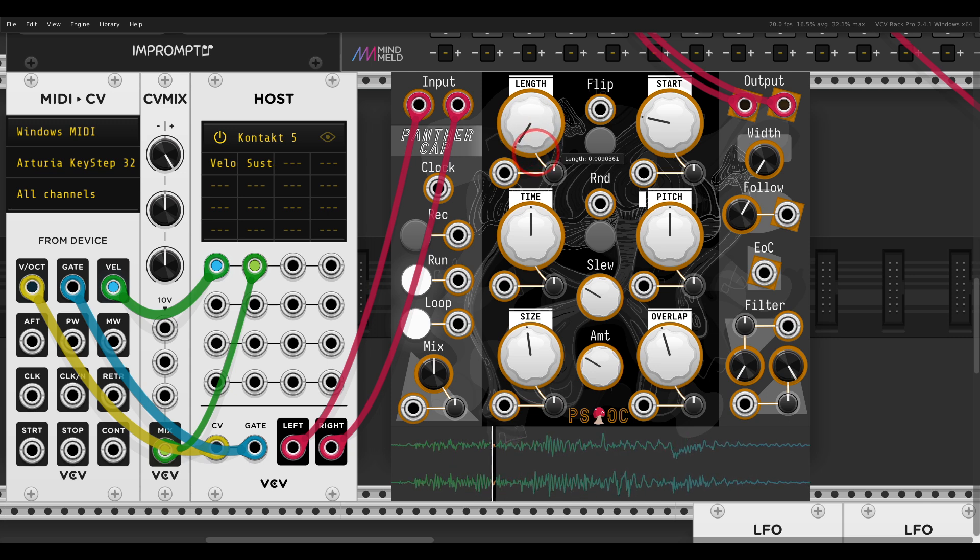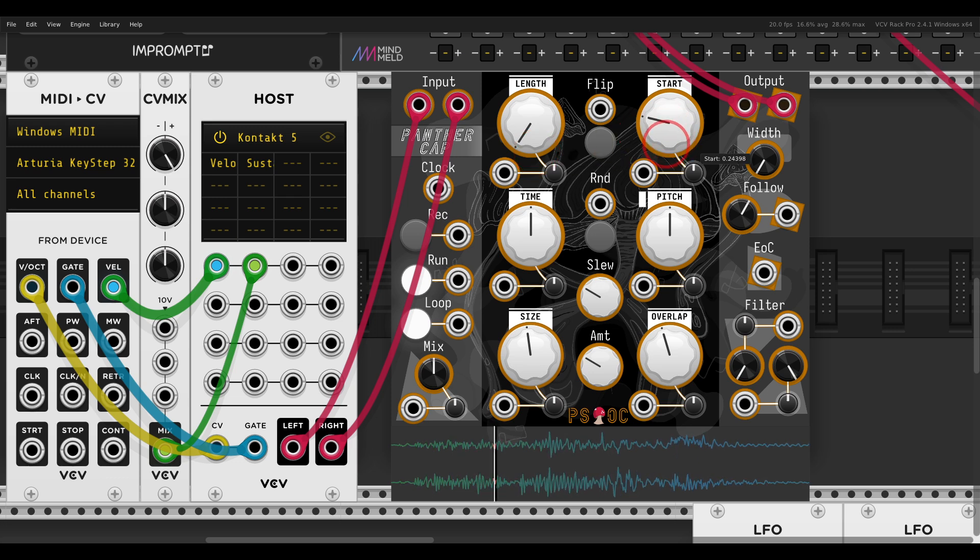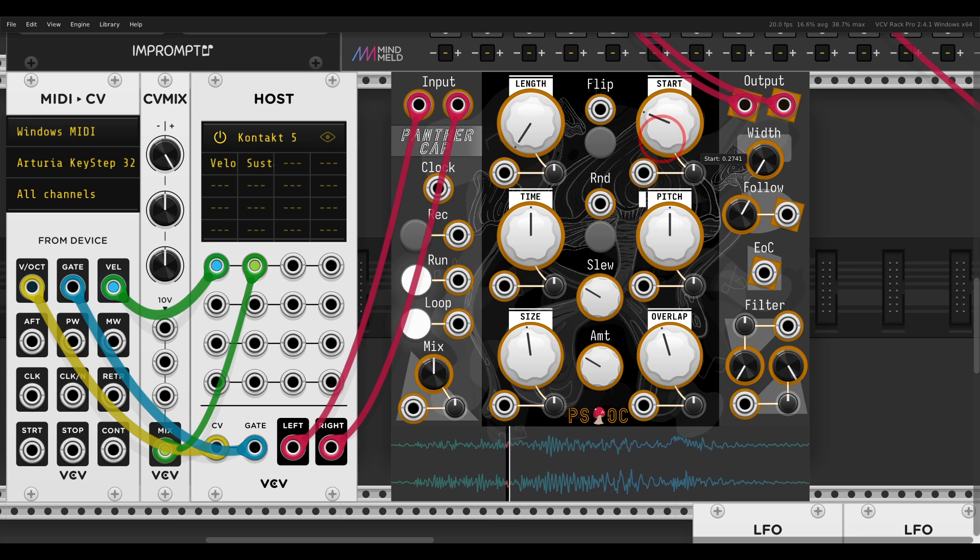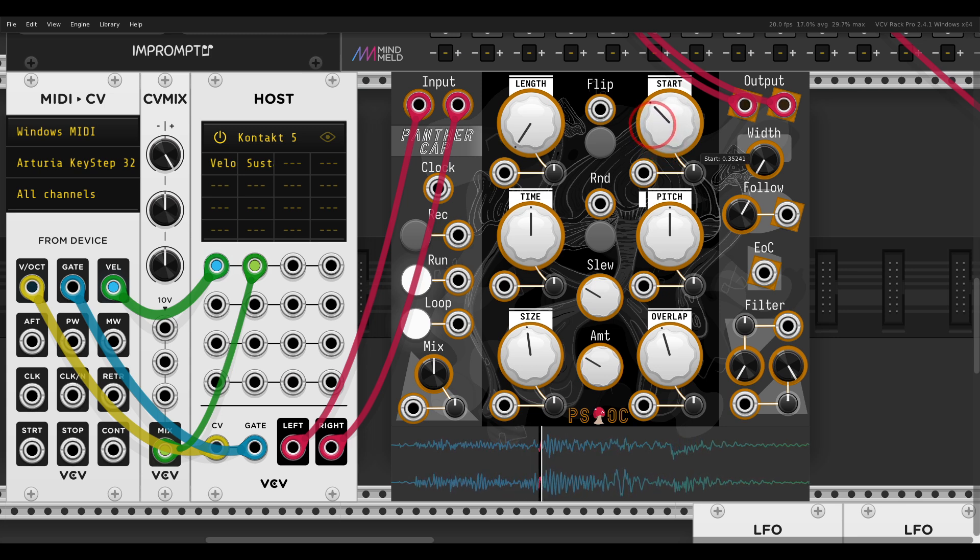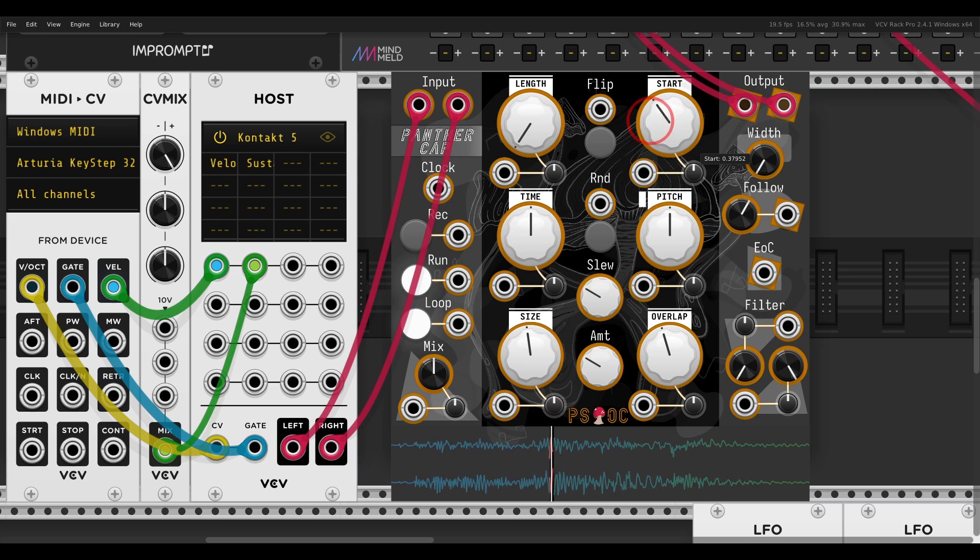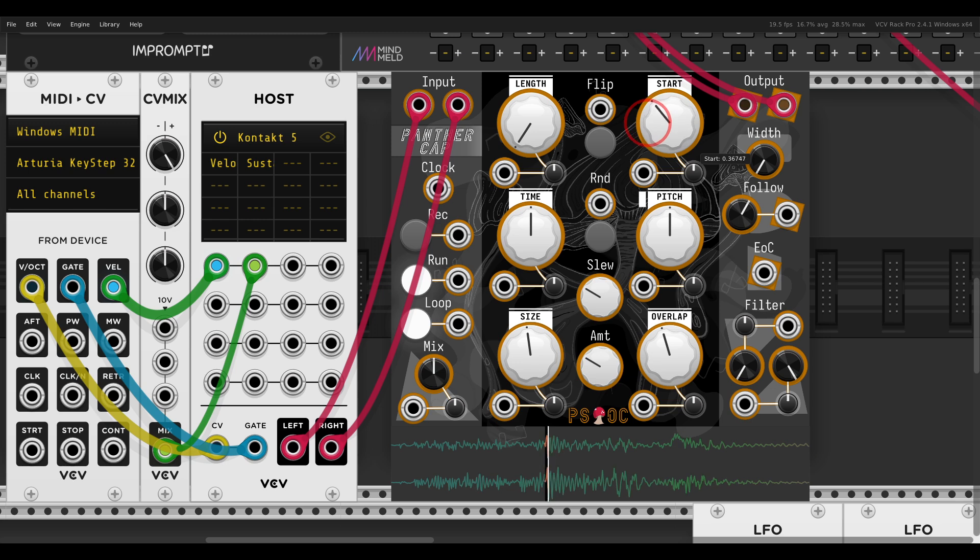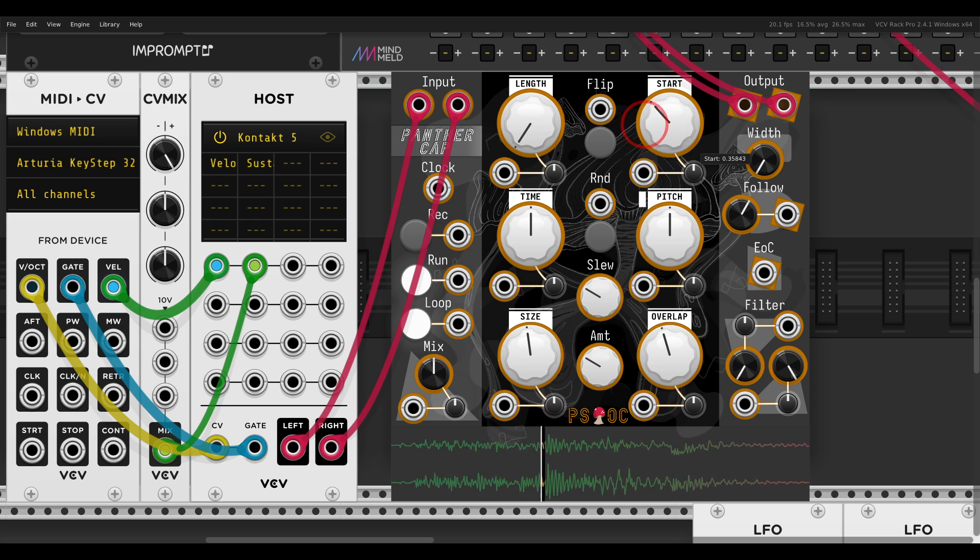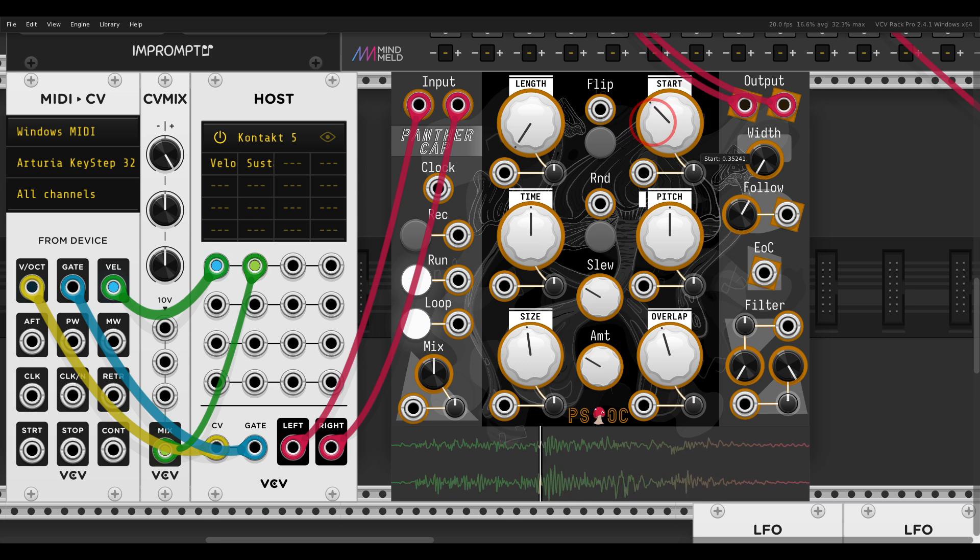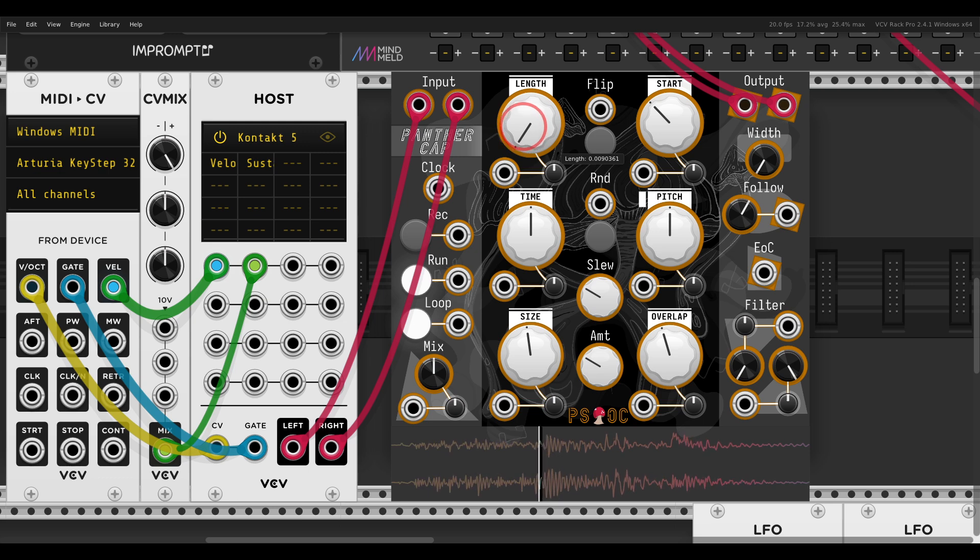And then if we start scanning through this recording with the Start control, we start getting basically time stretching, stretching the playback speed without changing the pitch. And this will change, of course, according to the Length.